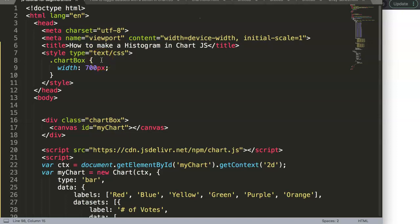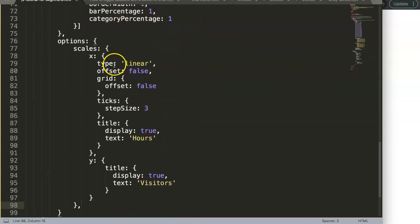In this video we will continue with part three of how to make a histogram in Chart.js. In this part specifically we're going to focus on the tooltip.